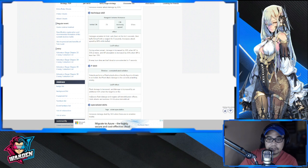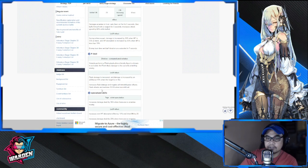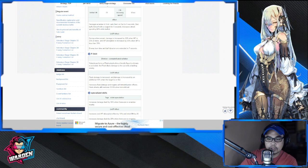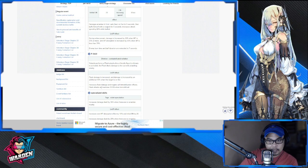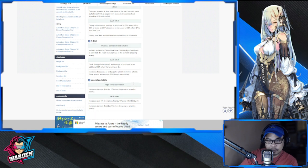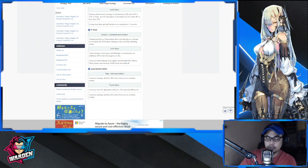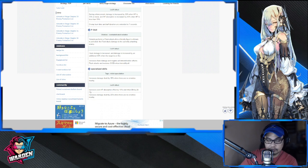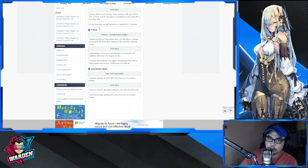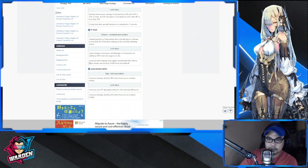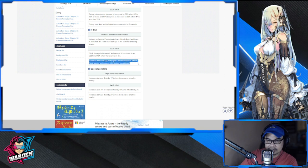This is the figure that we're waiting for for bosses because this is it - she enhances her damage, enhances her attack, and takes advantage of ignite. So let's go back to the level up effect: flash damage increases, and damage increased by 40% when target's on fire. She increases flash damage and ignites all immobilized effects.